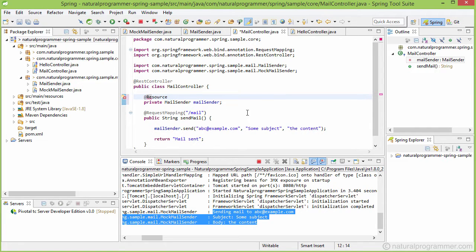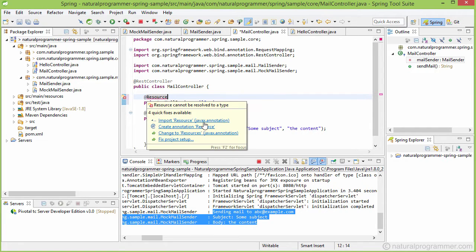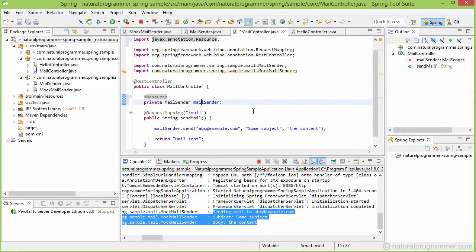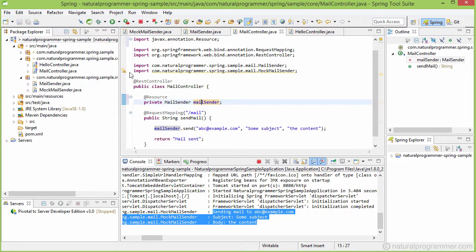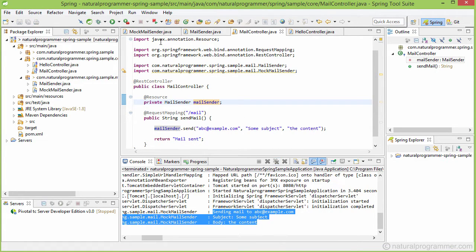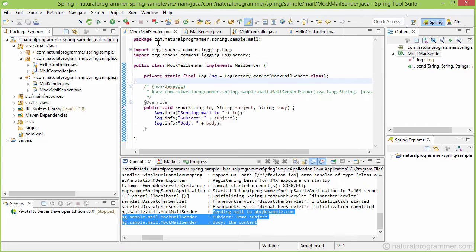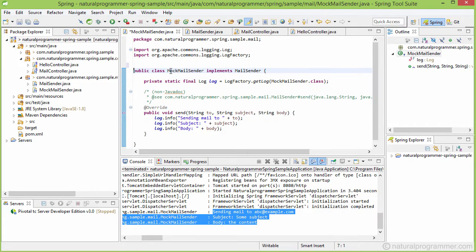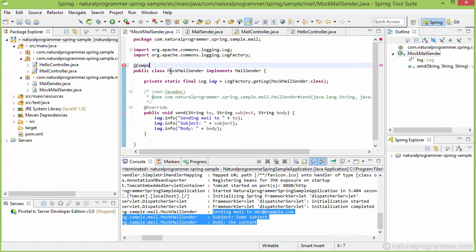Let me stop it first, and then we can tell Spring to create an instance of the mock mail sender by using this component annotation.